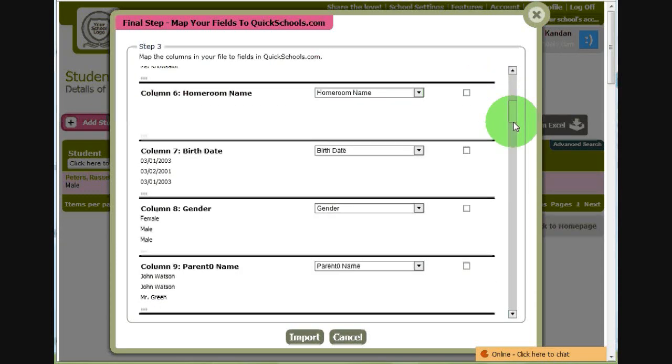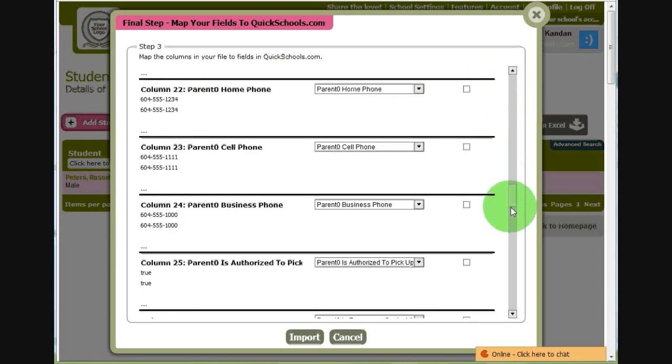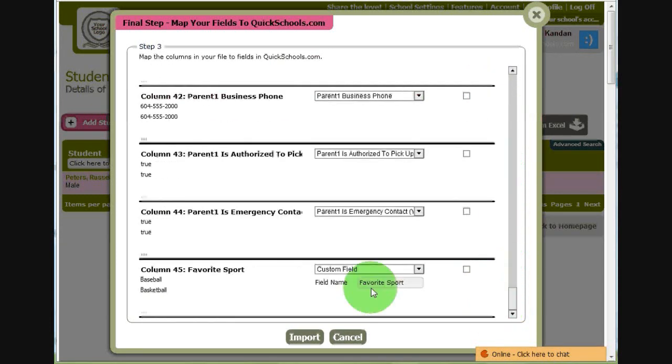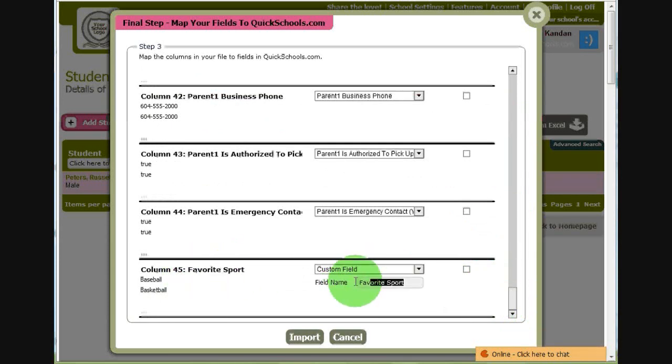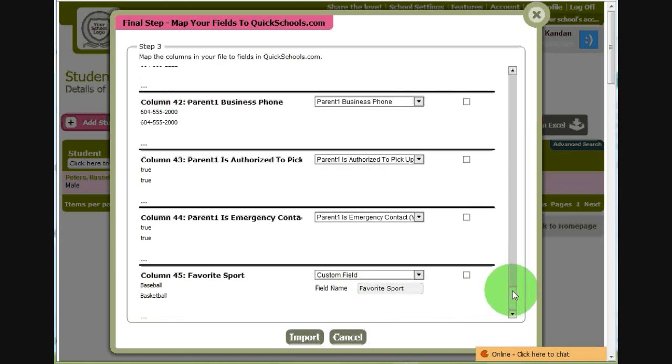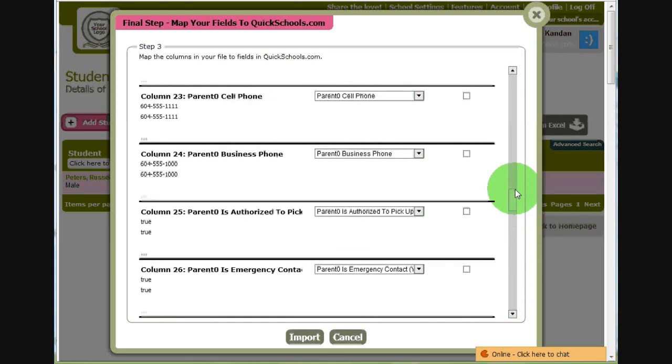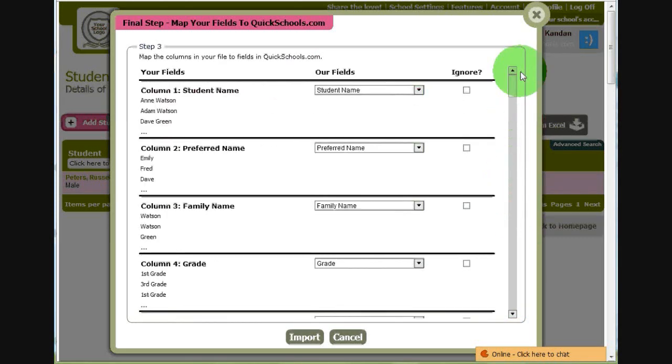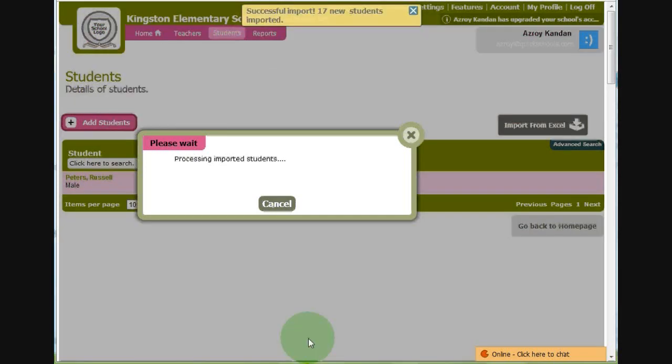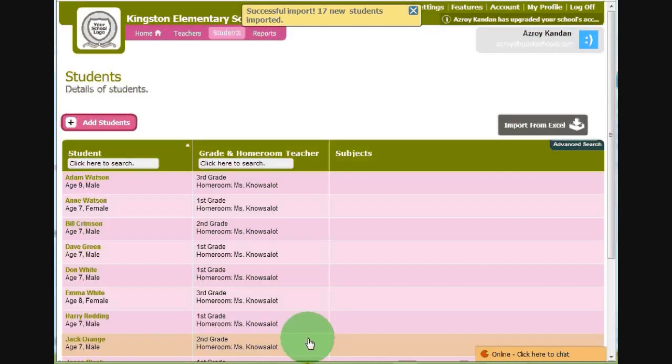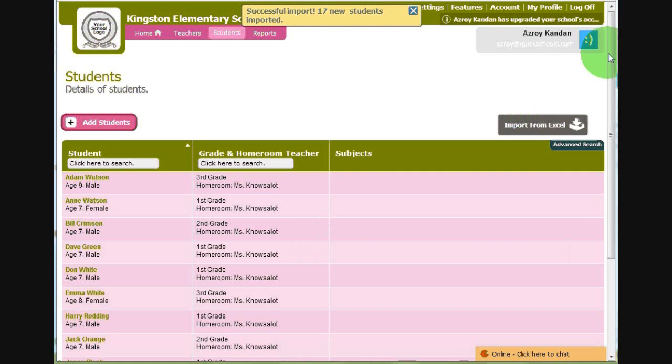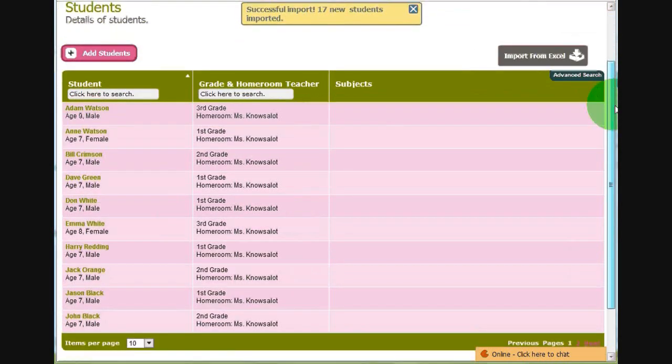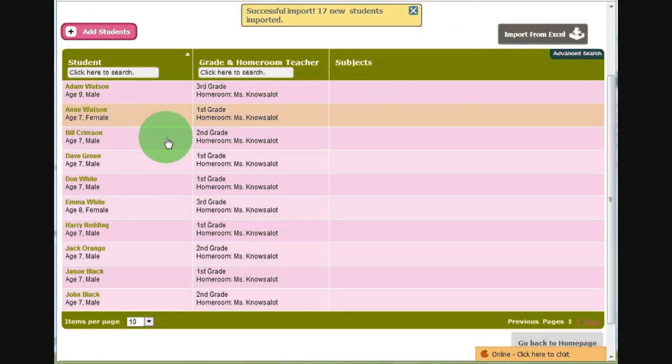You can ignore columns as well, and you can also create custom fields as we discussed earlier. So, favorite sport is a custom field, and we can store it that way. Let's click on Import. It takes a couple of seconds for it to process. And once you're done, it shows all these students in your listing.